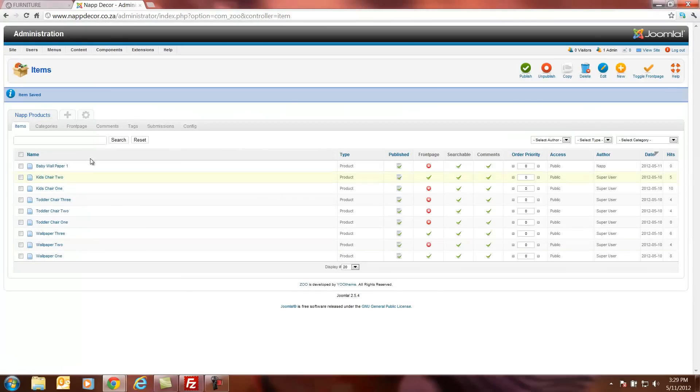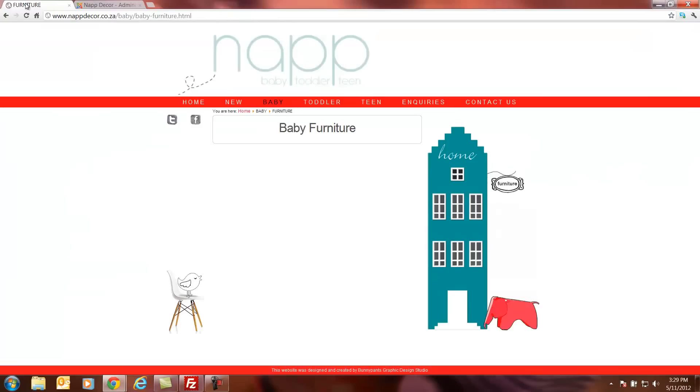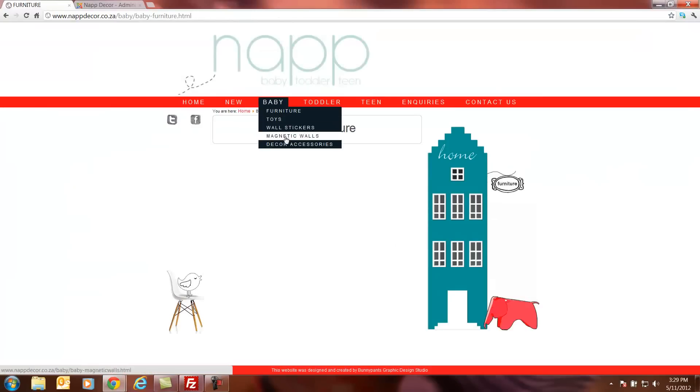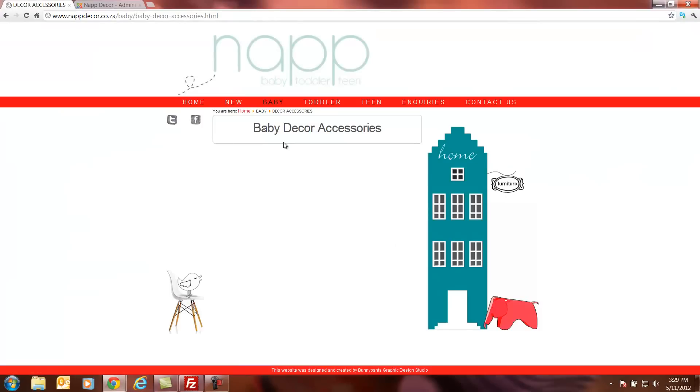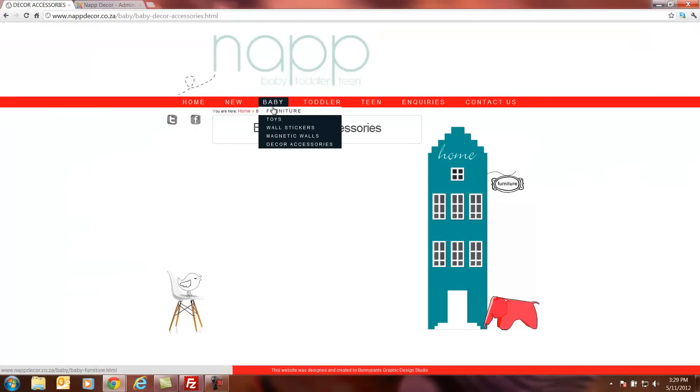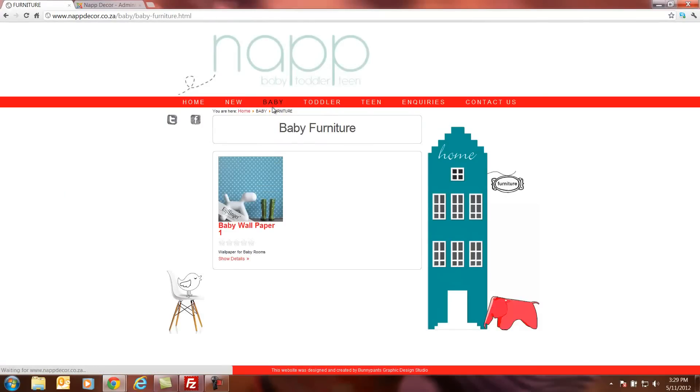After we've saved and closed, it will take us back to the nap products. We will see how baby wallpaper one has been added. Now if we go to our front end of our website, and we've selected baby decor accessories, baby furniture, this is where we uploaded it. It will actually show us baby wallpaper, the product.